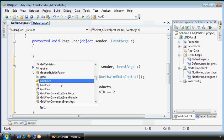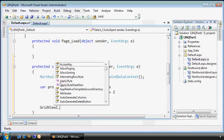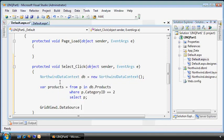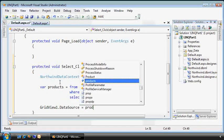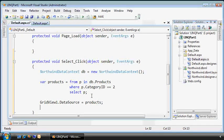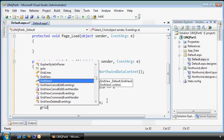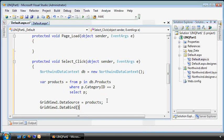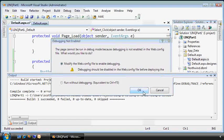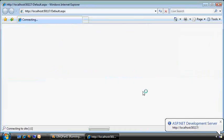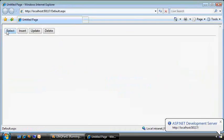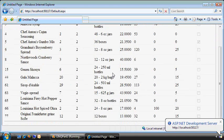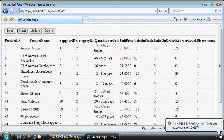Now we'll take that grid view and bind its data source to the return value there. Notice I don't have to specify the type. The implicit typing as a feature in C# 3.0 figures that out for us. Finally, let's do the data bind and see what this looks like. And there we go. It's our simple select statement and works pretty well.